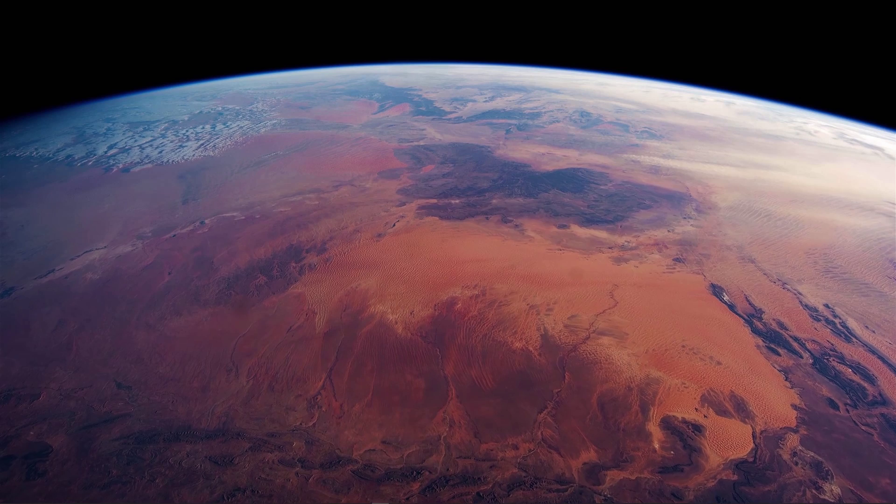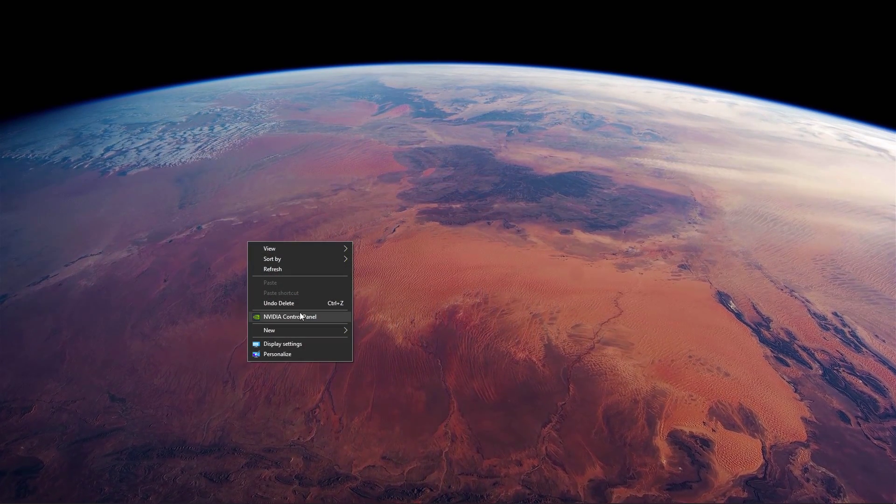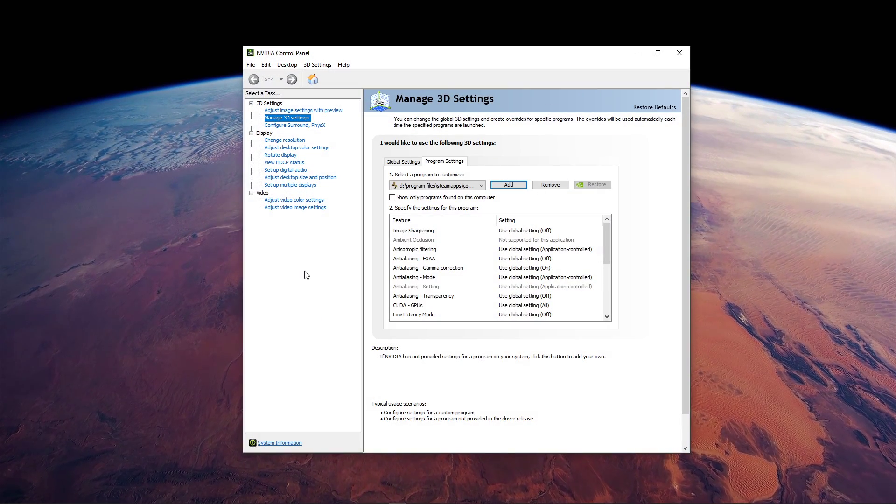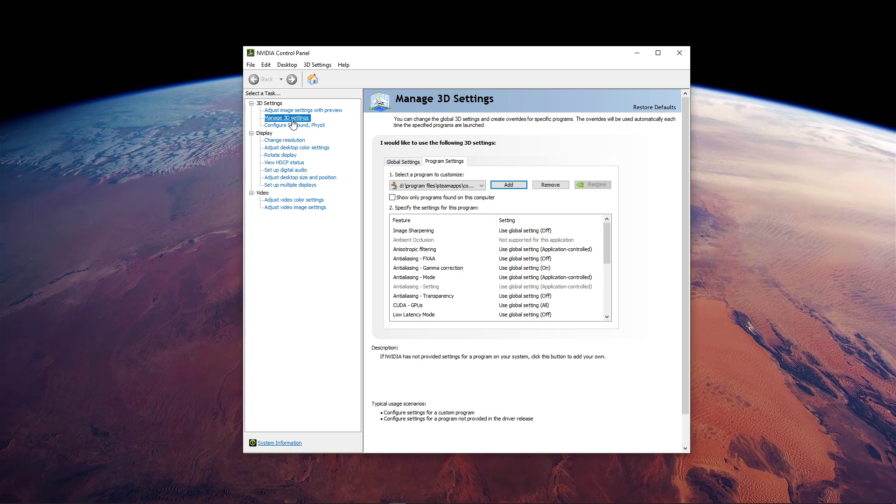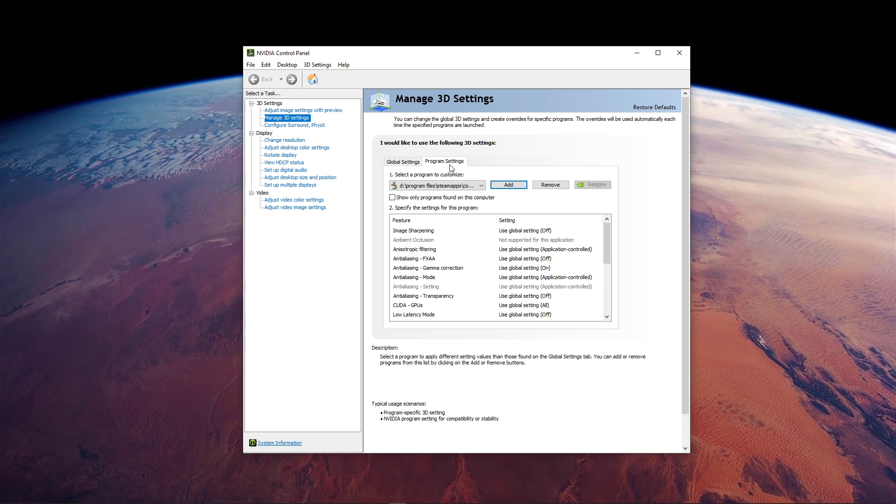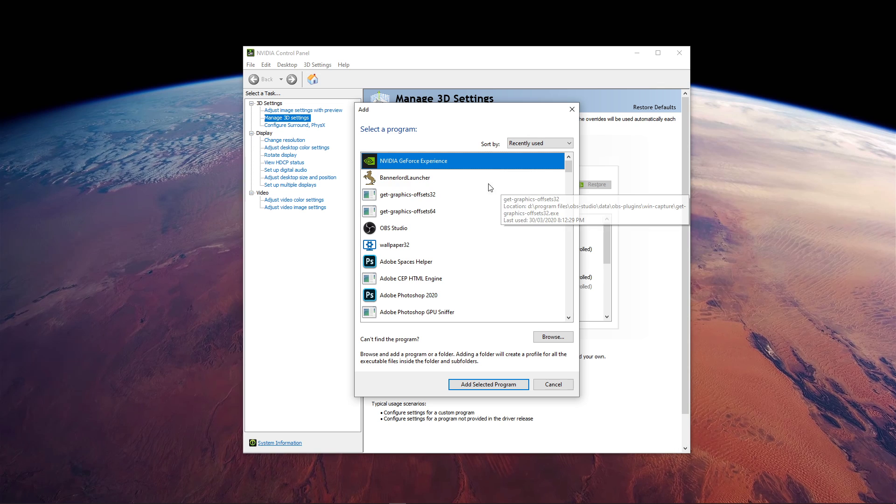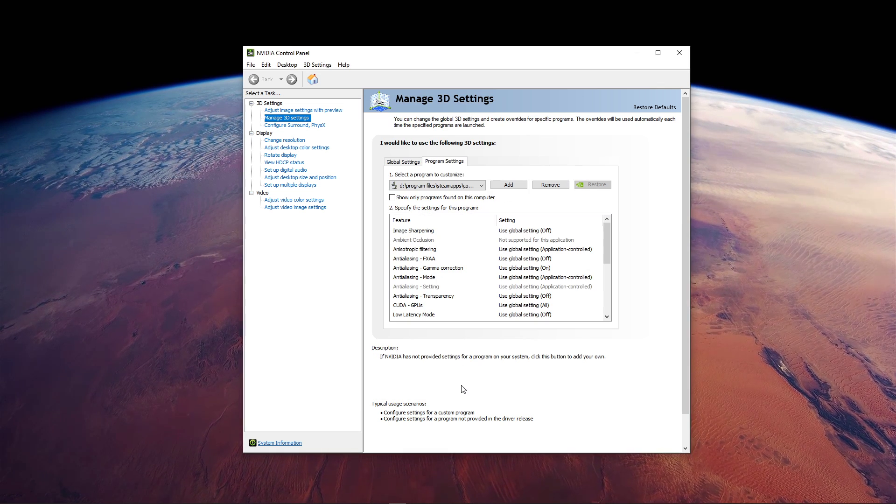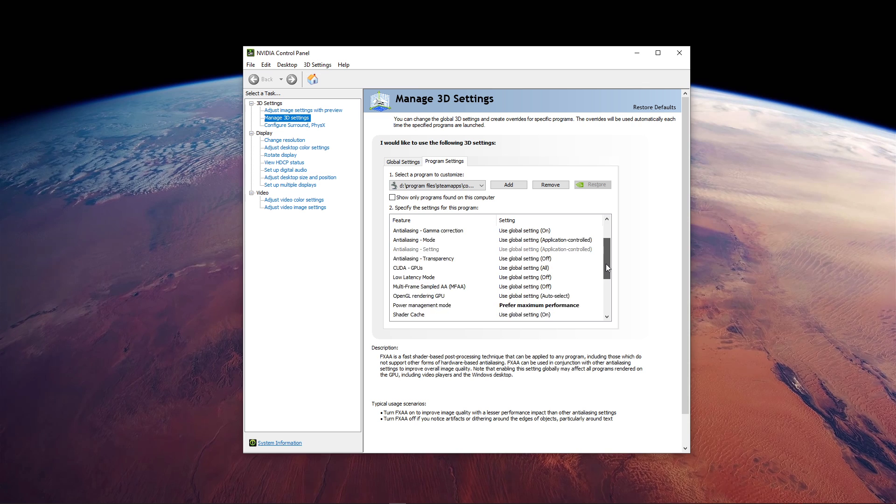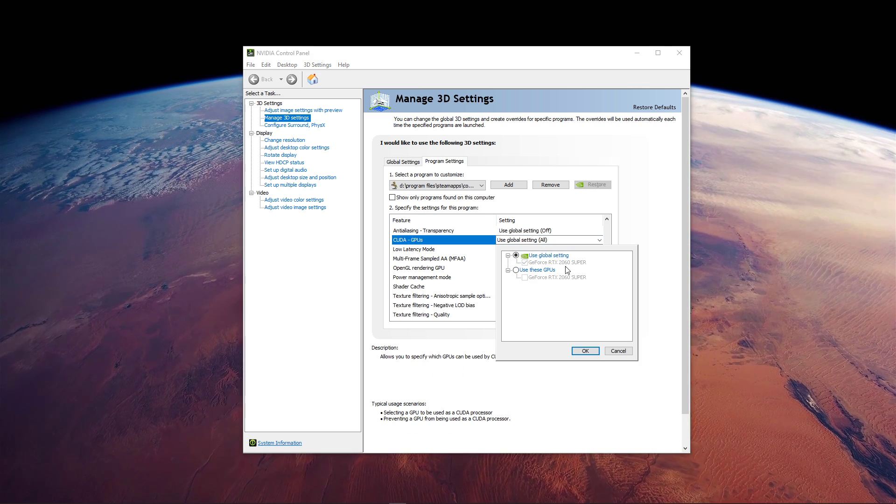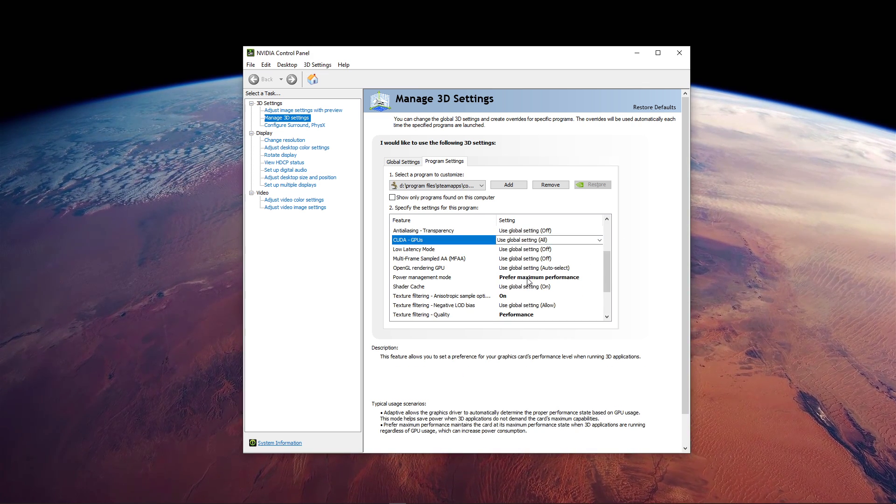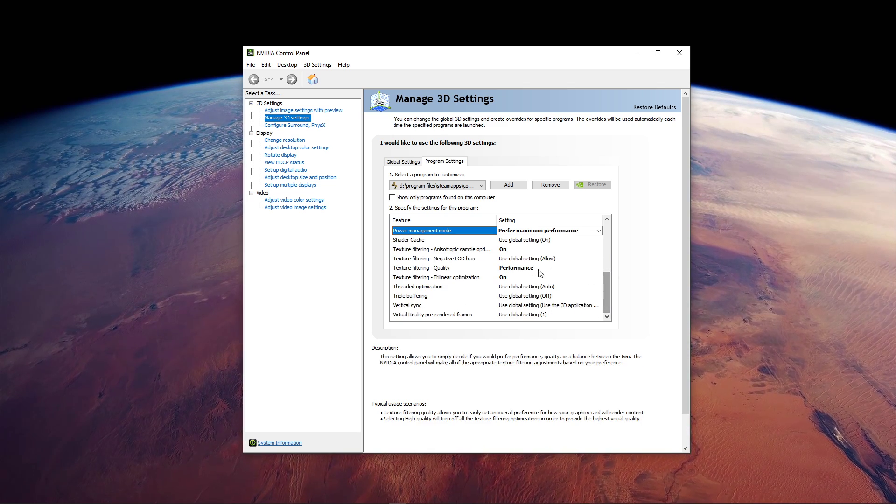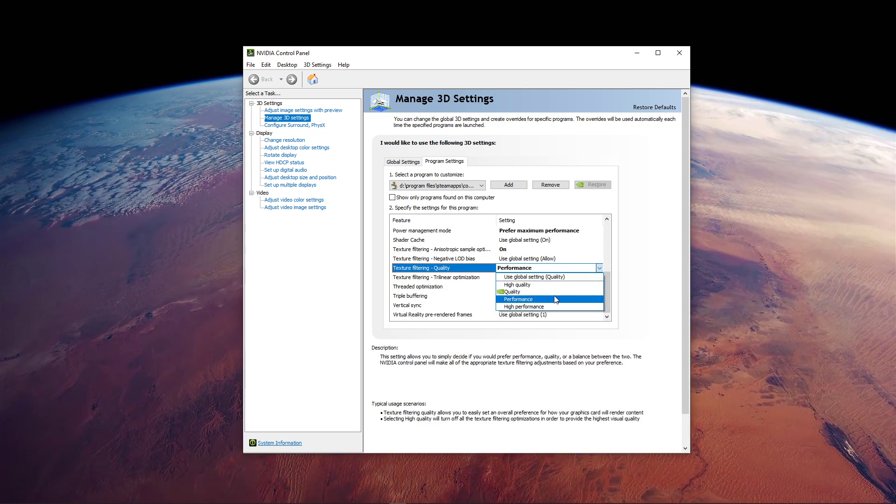Next, open up your NVIDIA control panel. You can do the same step with the AMD driver suite. Here, go to Manage 3D Settings and then Program Settings. Select to add a program to customize and then add Bannerlord Launcher from the program list. Below, we will change a few settings. Make sure that the CUDA setting is set to your main GPU, set the power management mode to prefer maximum performance, and set the texture filtering quality to performance.